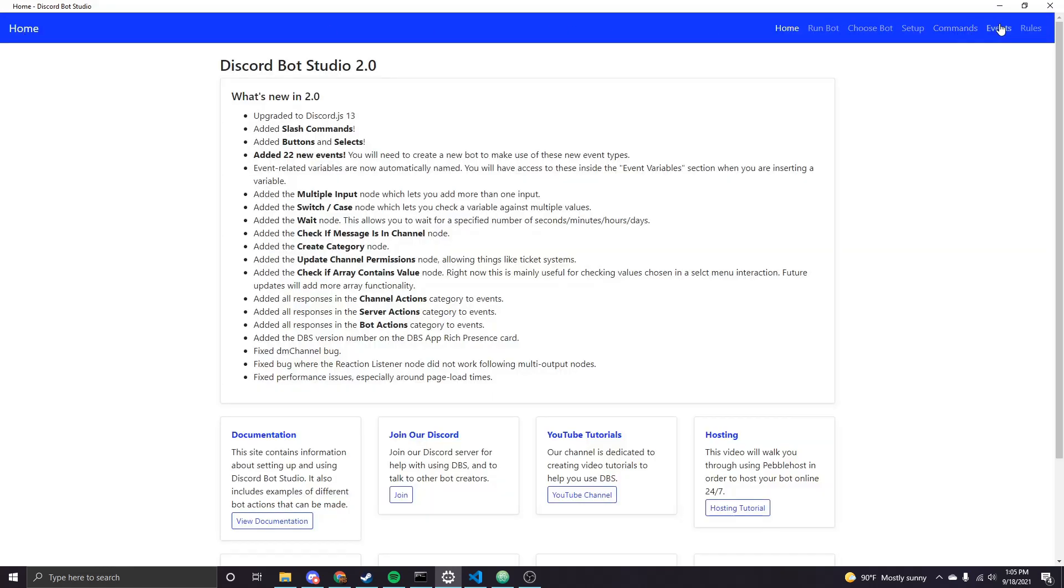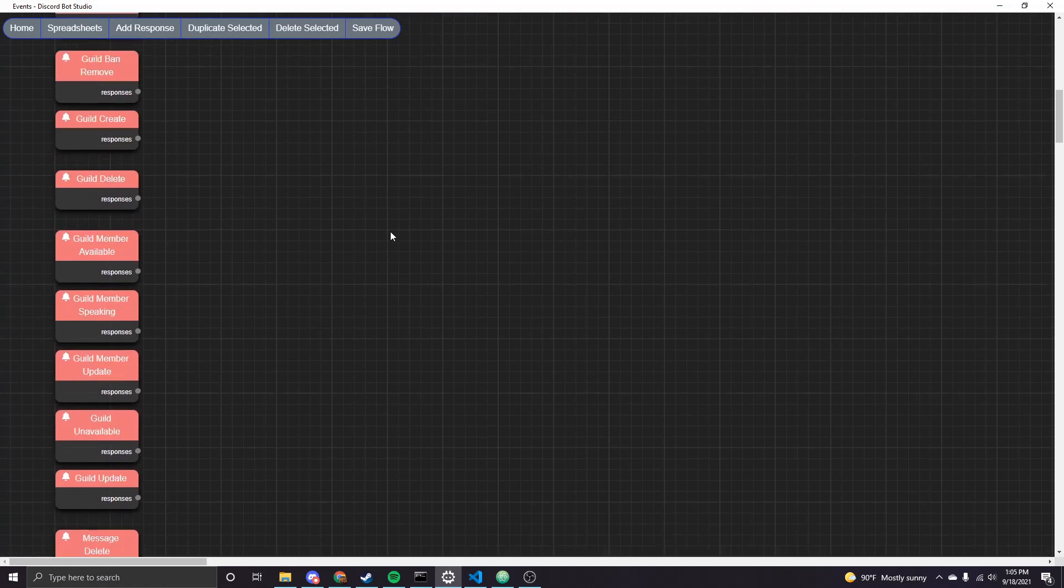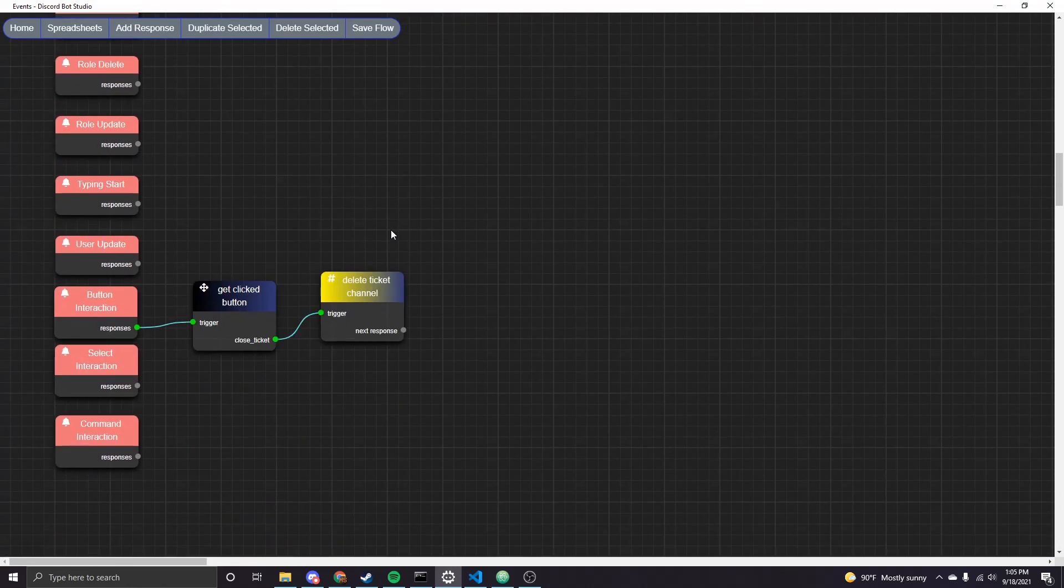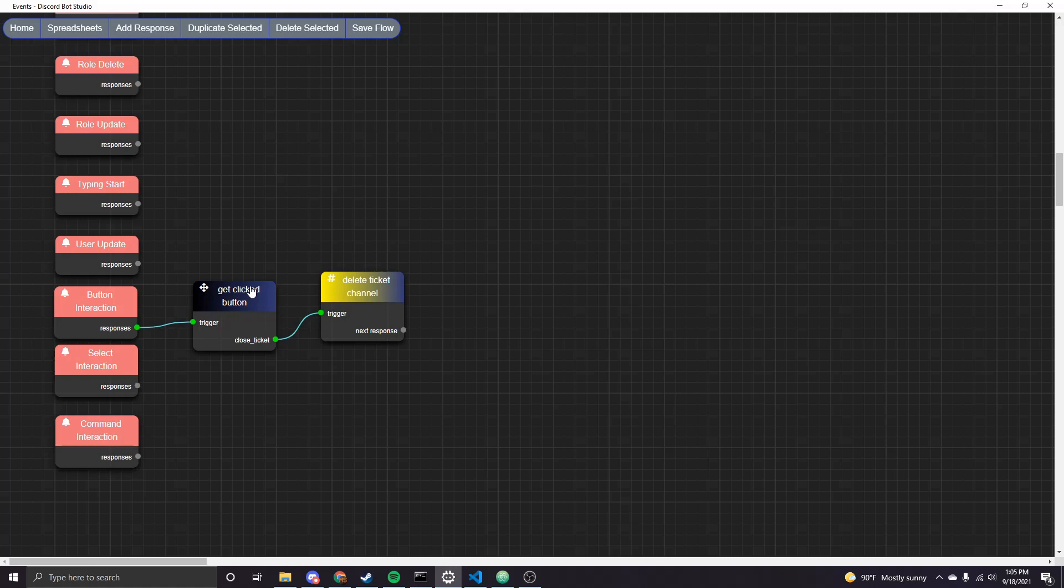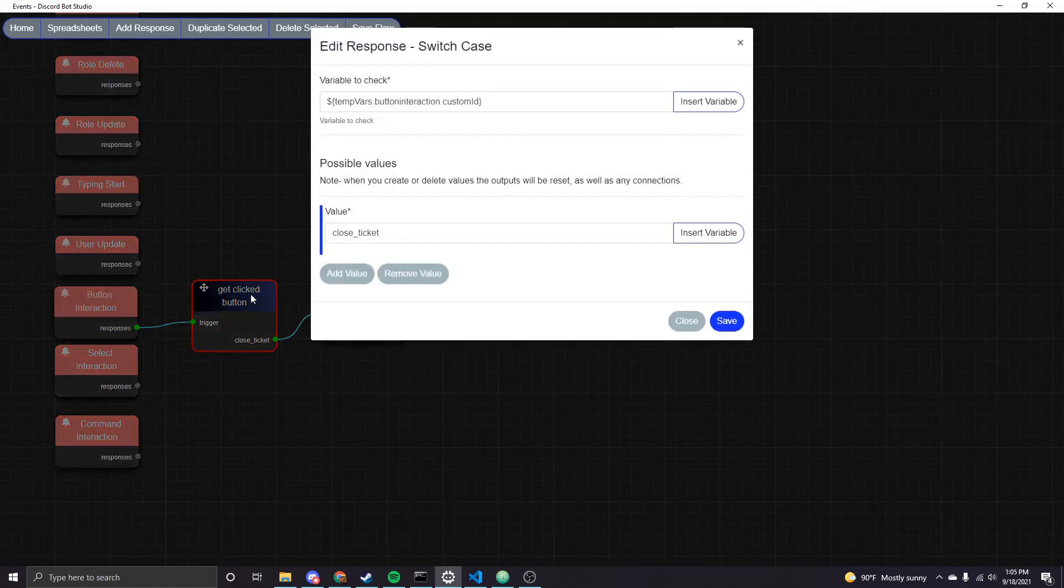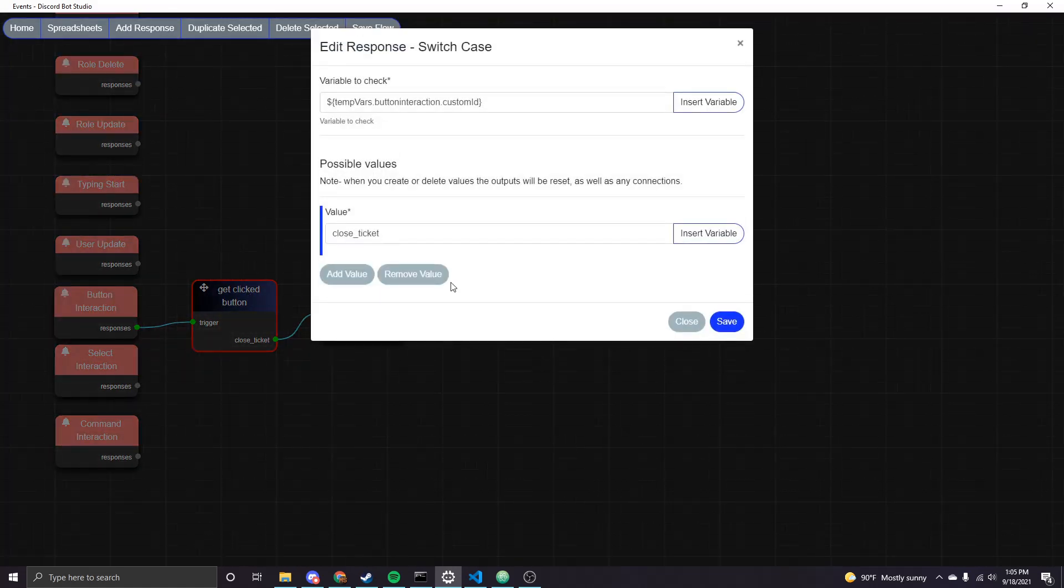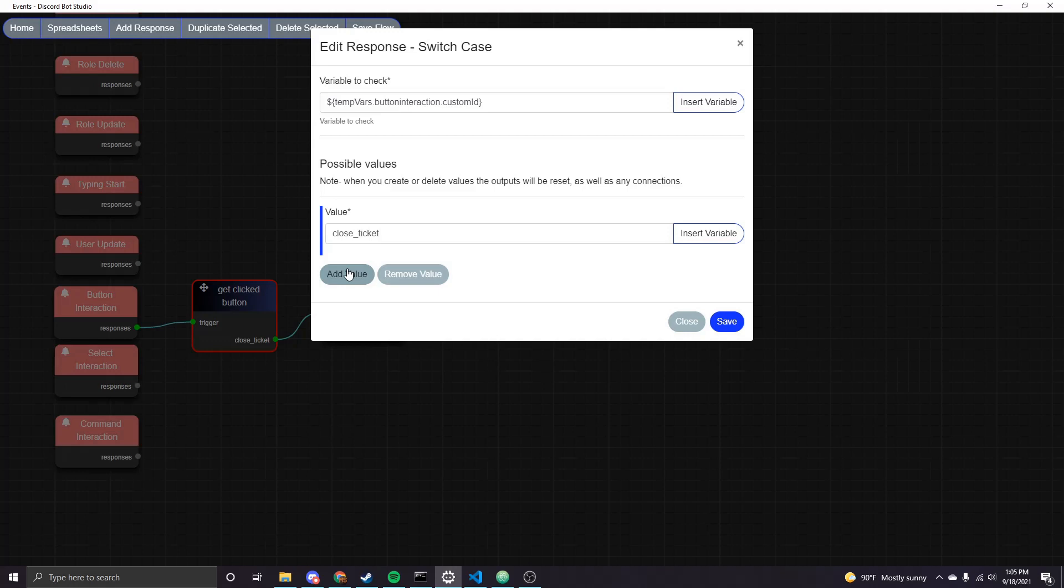So now the other thing we need to do for this system is hook up something to that button event. So we had that button that when clicked is going to allow the user to delete the ticket channel. So we're using the button interaction event, which is fired when a button is clicked. And then following that, this is a switch case node. This is also new in 2.0. This is kind of a weird instance because I'm only using one possible output. But so for button interactions, basically, you're going to want to put a switch case in front of it regardless. And then for each different button, you will add values. And then that allows you to connect responses based on the custom ID matching that value.